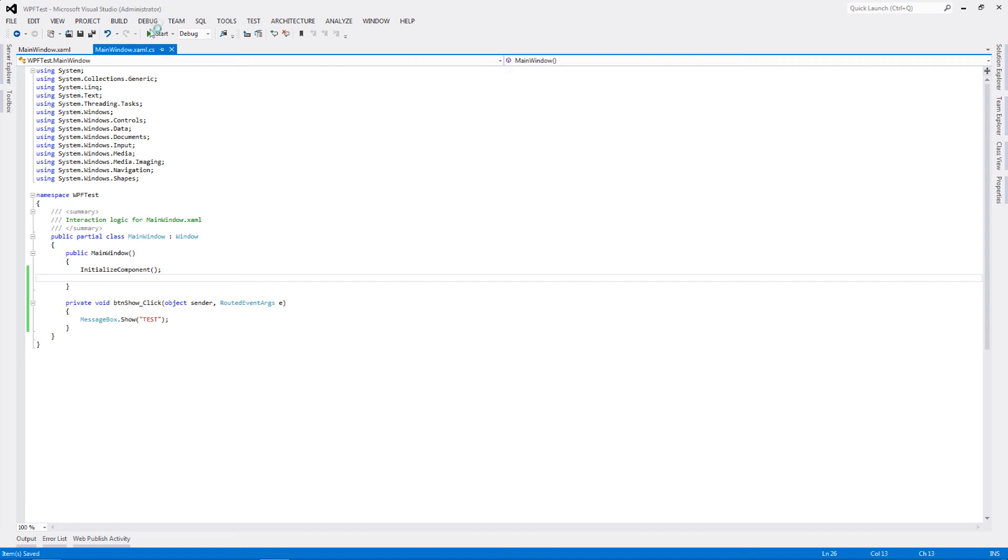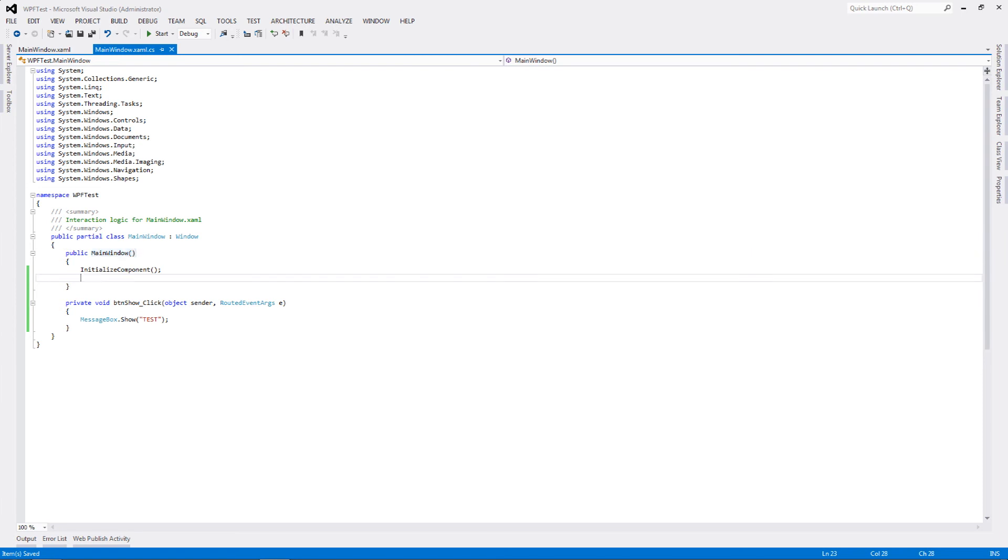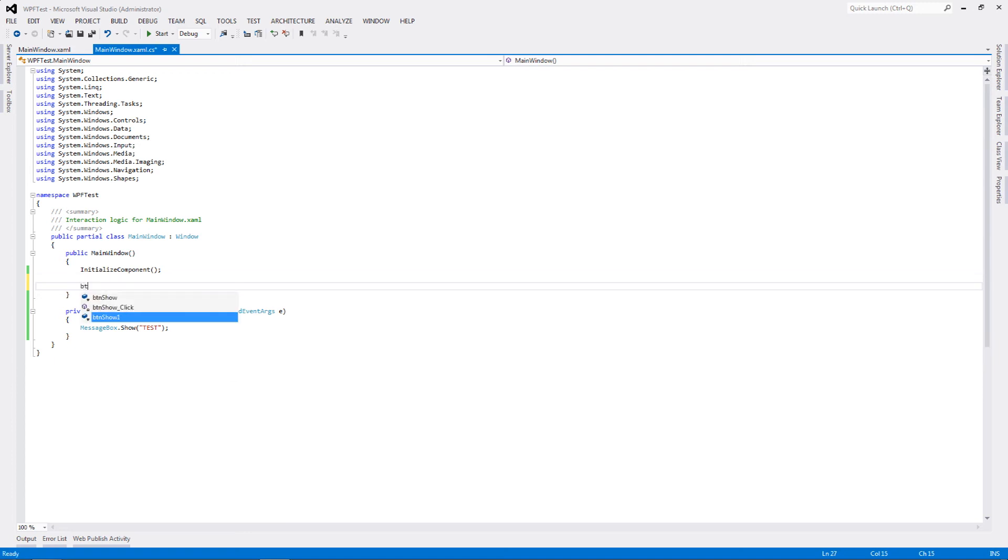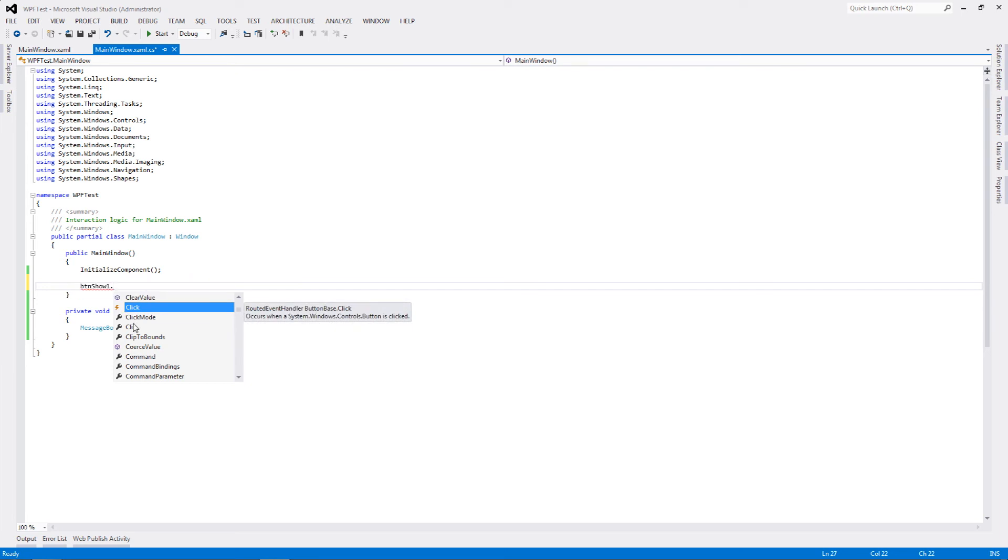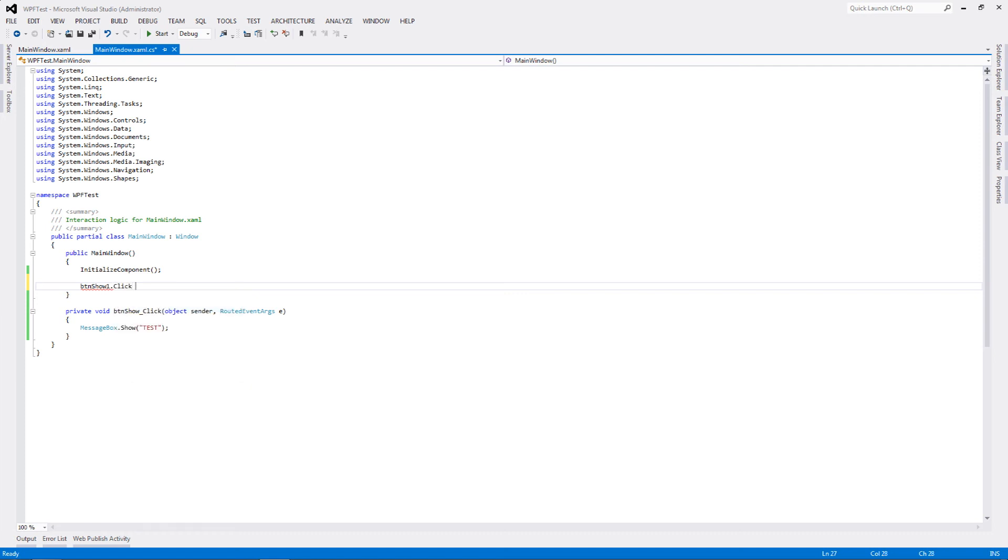Just go to your CS file for that particular XAML and inside your constructor, after your components have been initialized, you can write down BTN show one dot. As you can see, the same properties and events that were there in XAML are available to you in your CS as well. The click event is available in CS as well. Once you write down dot click, you have to add your particular event handler to this particular event, and that's why it's plus equal to and not equal to. We are adding inside the click event queue my particular event handler.